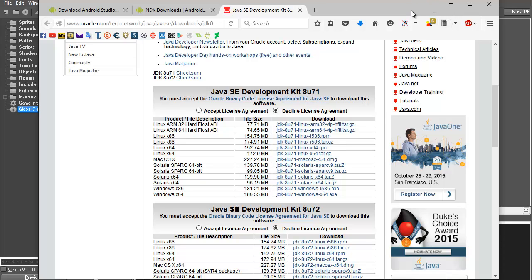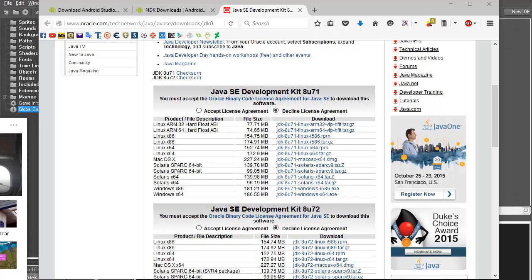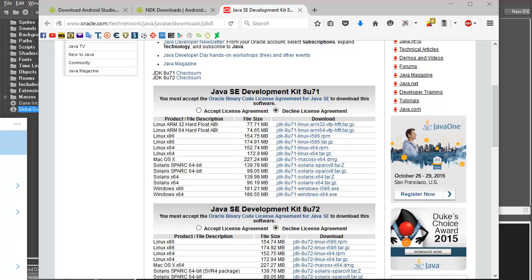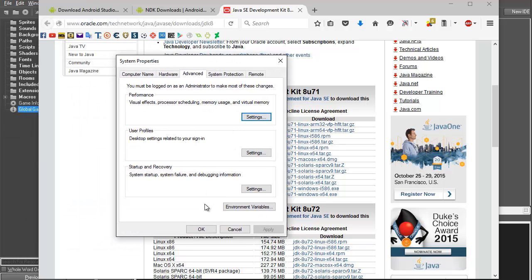After installing Java, you need to apply it to your Windows environment. I have Windows 10 — I'm not sure about Windows 7 but the process is similar. In Windows 10, just search in the search bar for 'environment' and you'll find the environment variables setting.